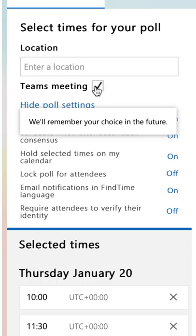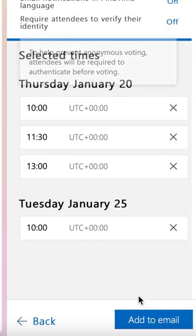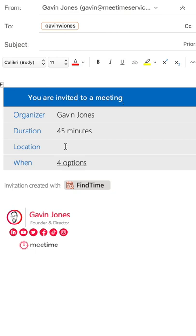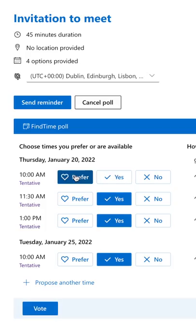If you leave this ticked, it's going to schedule a Teams meeting for you. Then click Add to Email, and you get a nice little block that someone is going to see when they receive that email. They'll click into it to fill in the survey, which is going to look something like this.